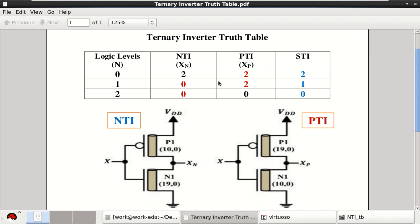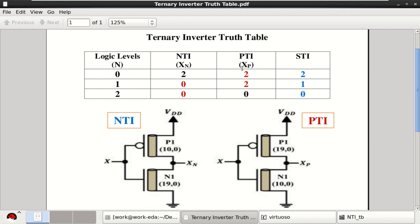These are the respective truth tables for the input voltage levels. For STI, compare the logical level with this. For NTI, these are the three inputs and outputs with 2, 0, 0. Similarly with these as inputs, these are the outputs for PTI.